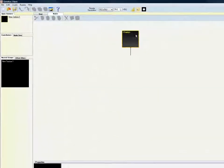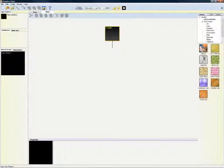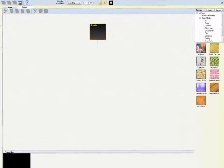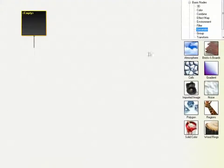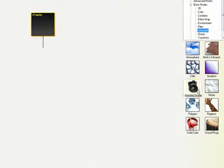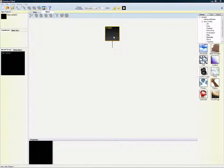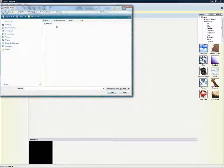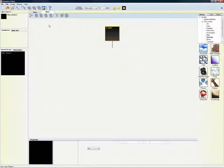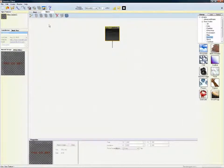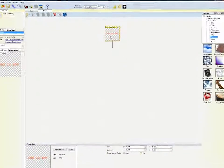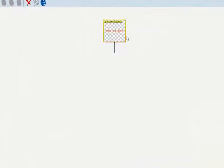Let's begin by creating a new empty texture. Now go to the Generate menu, and from there choose the Imported Image option. This lets you load a pre-existing image file. We are going to load up some 2D text that I've created earlier, and turn it into something more interesting.